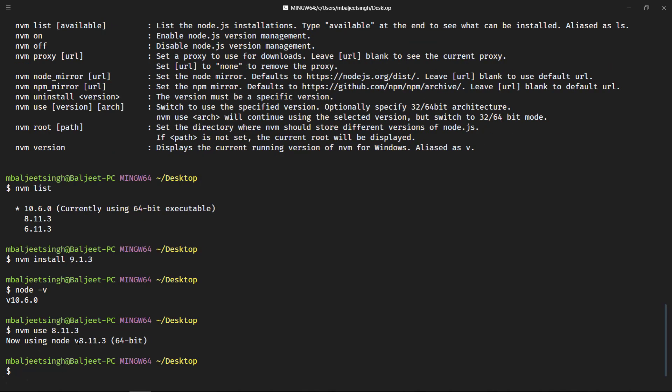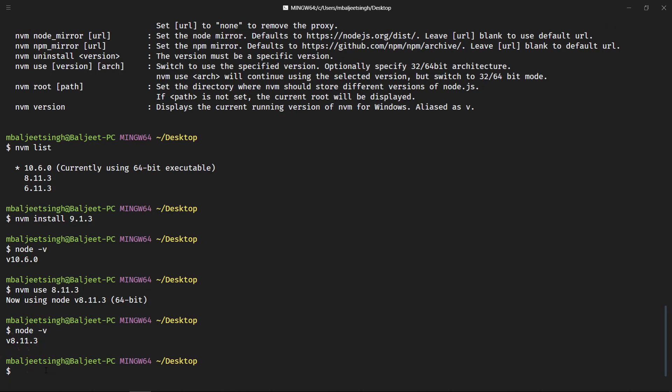So if I press node -v, the current node version is 8.1.3. So similarly if we want to switch back, we can again type nvm use and let's say 10.6.0. All right, thank you.